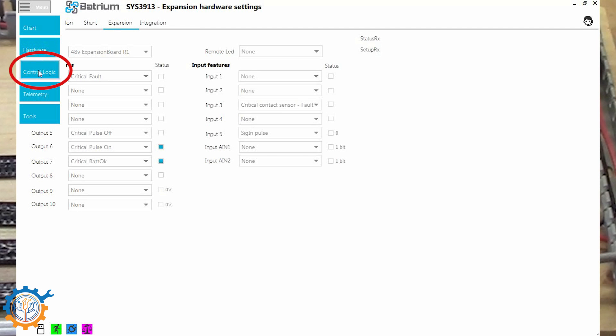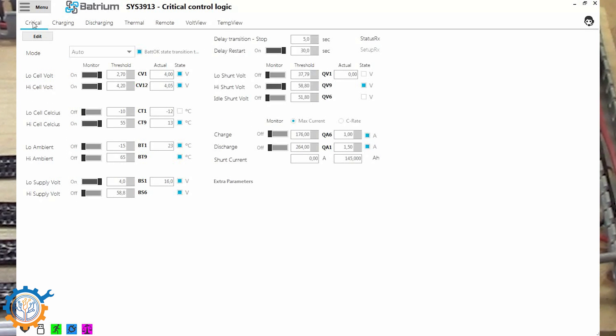And when you have saved this it is now time to take a look at what you can do with it. So let's go to menu and control logic. And in control logic you have different tabs in the top here. You have the critical ones, charging, discharging, thermal, remote, volt view and temp view.